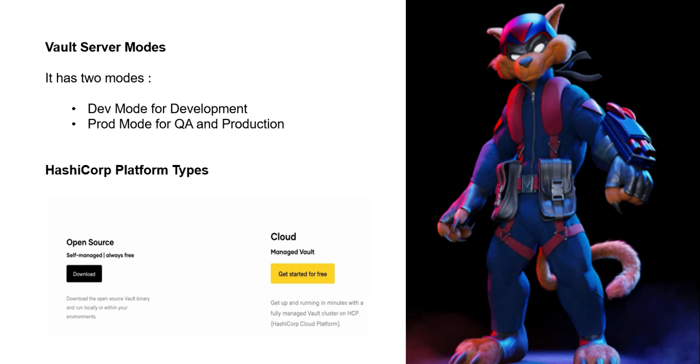HashiCorp platform types: There are three types of platforms available - Vault open source, enterprise, and cloud HCP. The open source and enterprise editions are self-managed, so you can host them anywhere. The enterprise edition contains all the open source features but has some additional features available.